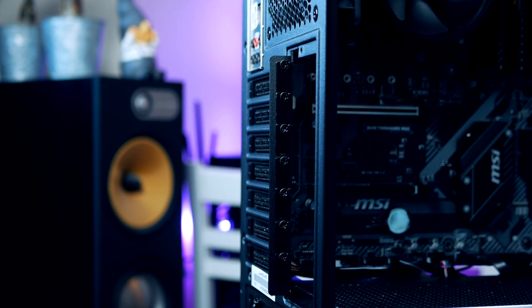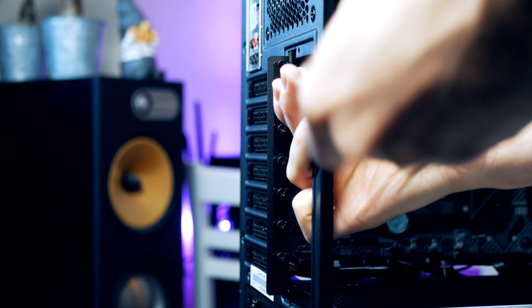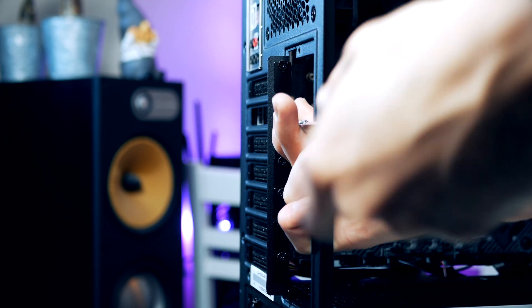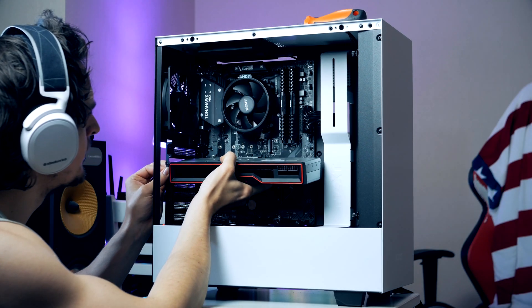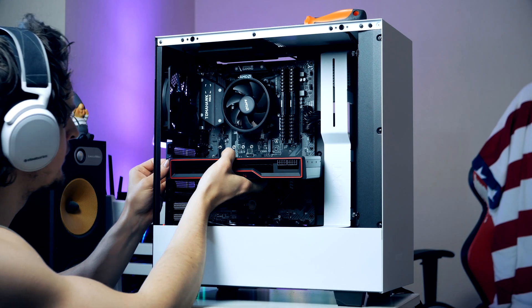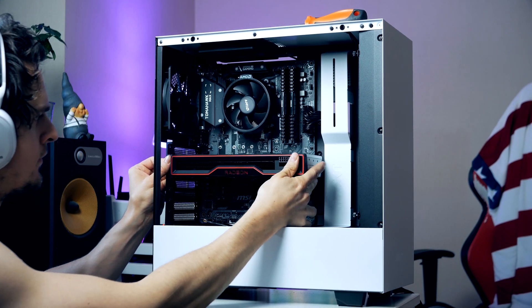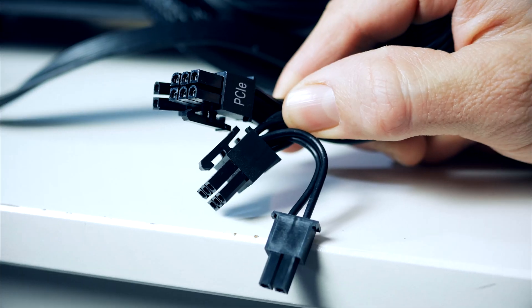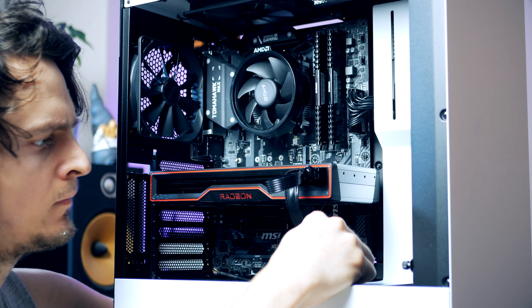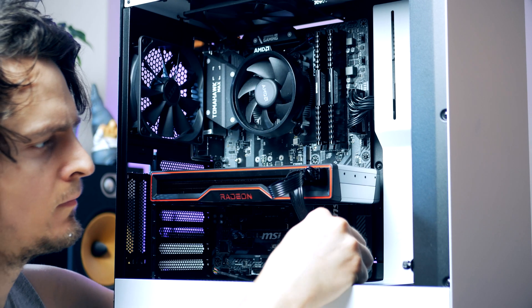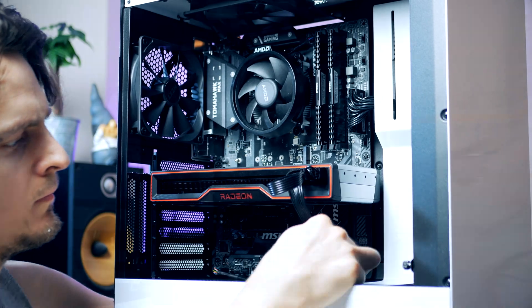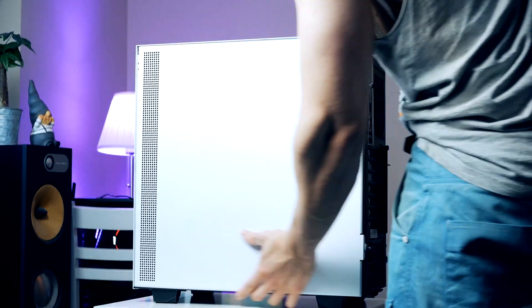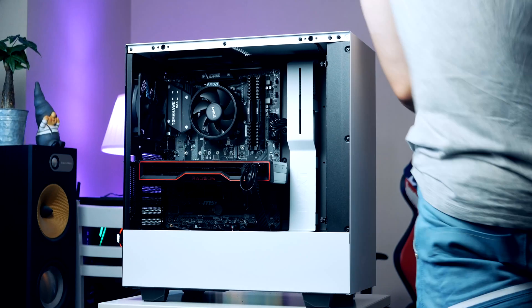So let's install our graphics card. We need to remove two of these upper PCIe slots and then we can gently just slide in our graphics card just like so. Then plug in this PCIe cable and our graphics card is installed.